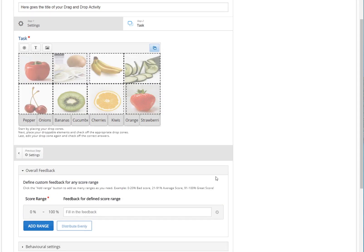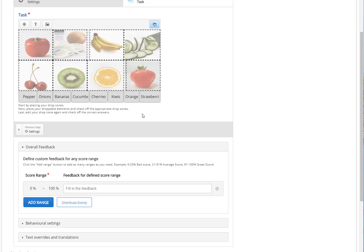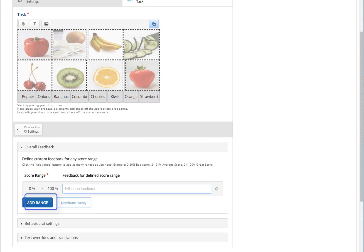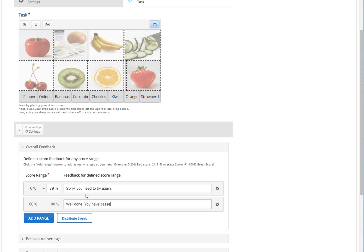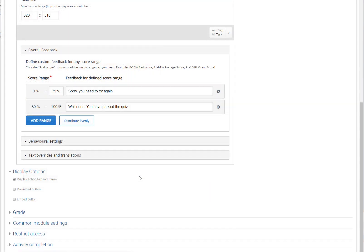Now that everything is set, we have to provide feedback to the learner according to the exercise's score. To do that, we need to change a few things at the overall feedback section of the activity. Let's suppose that we need our learners to score at least 80% in order to finish this activity successfully. This means that if they score 0% to 79%, they need to do the exercise again. Click on Add Range to add the custom feedback of your choice. In this example, if the score is from 0 to 79%, the system will notify the learner to try again. On the other hand, if the learner receives more than 80%, the system will give another custom feedback. Notice that you can add as many custom feedbacks as you like, as long as their ranges do not overlap one another.